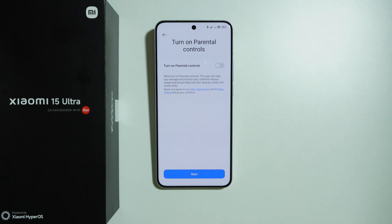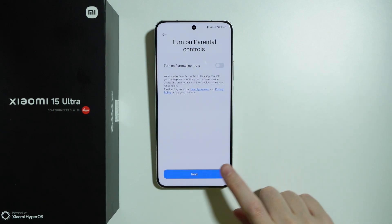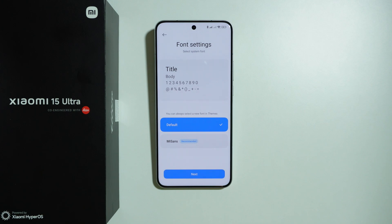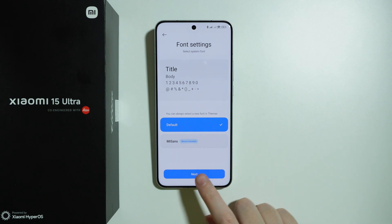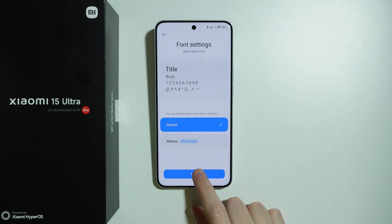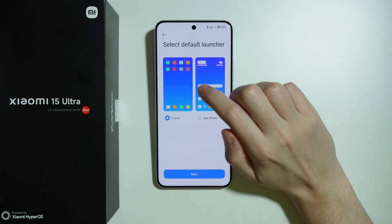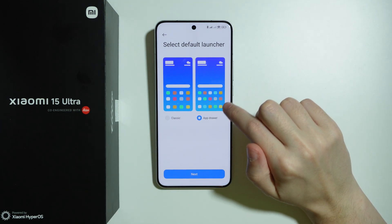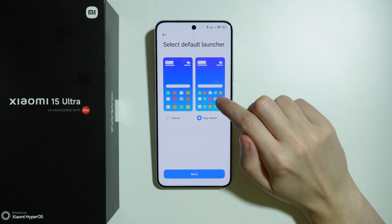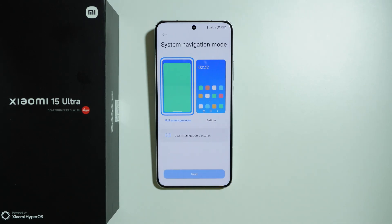Then we have parental controls — I'm not turning them on, but you can enable them here and proceed. I'll press next. Then we have font settings where we can choose the default font or MISense — I'll stick with default and press next. Then we can choose the launcher: home screen only, or home screen and app drawer. I much prefer the app drawer option, so I'll select that and press next.